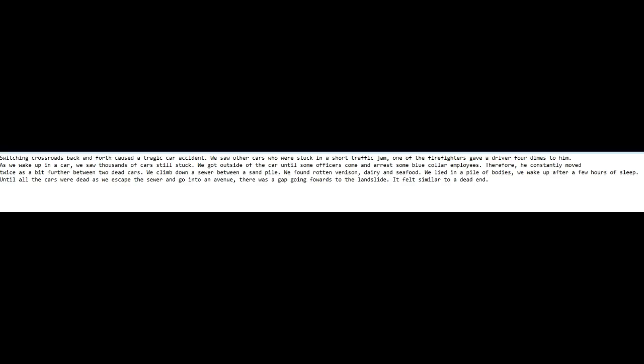Switching crossroads back and forth, causing a tragic car accident.